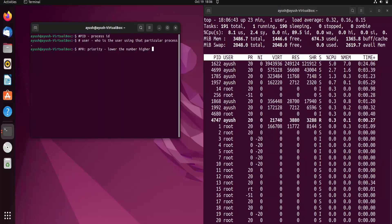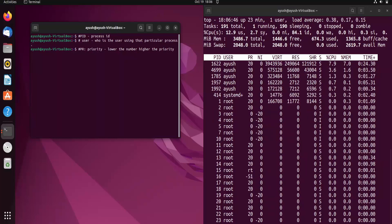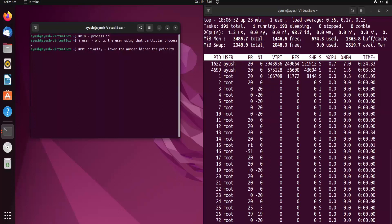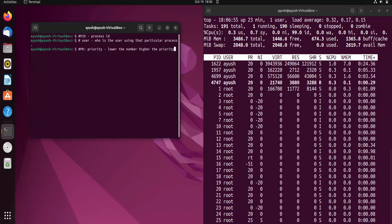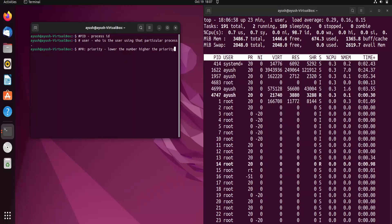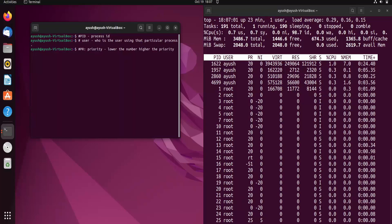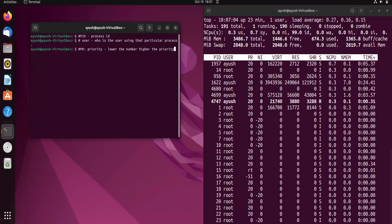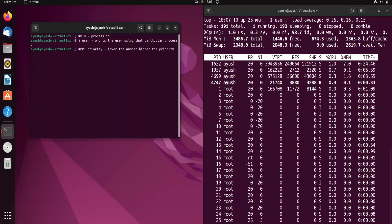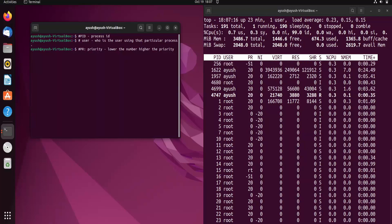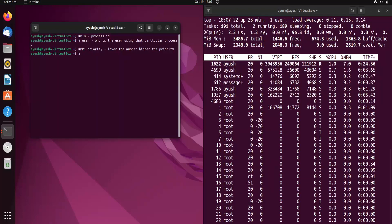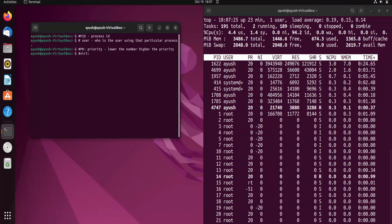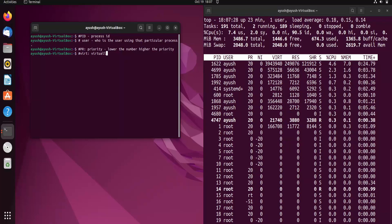Priority means that if something happens with a higher-priority process, it gets more CPU time. For example, suppose there are two processes A and B, where A has higher priority than B. If an interruption occurs, A can use more CPU resources. This is what the PR column defines.